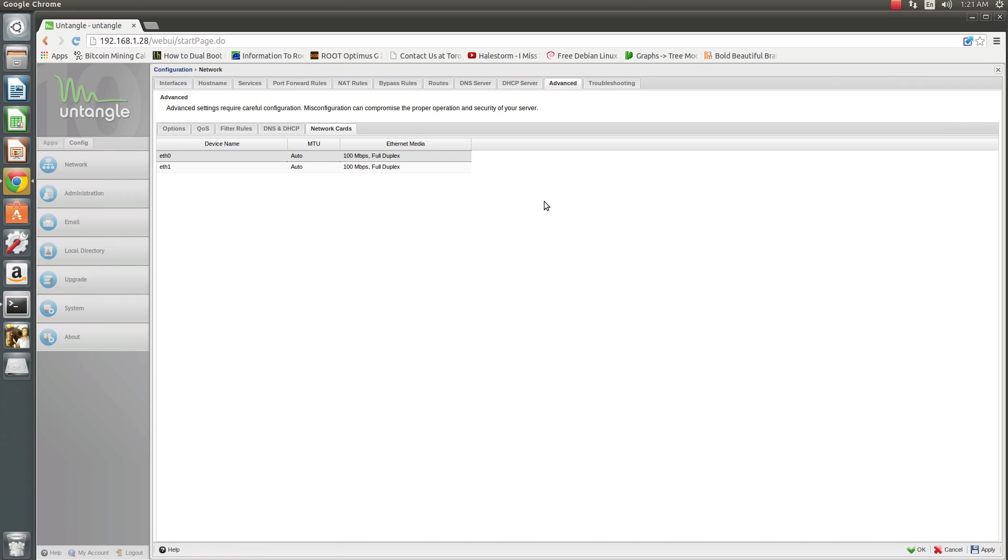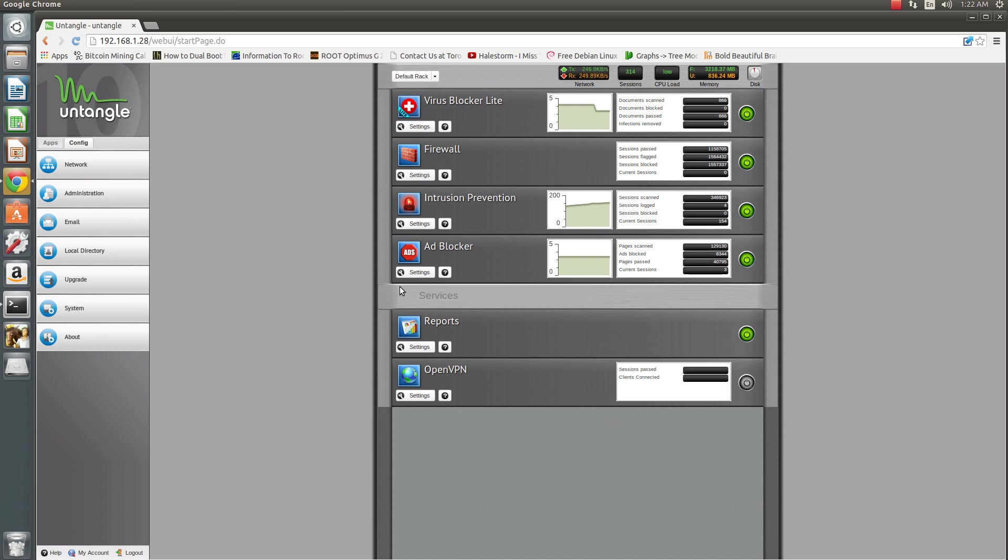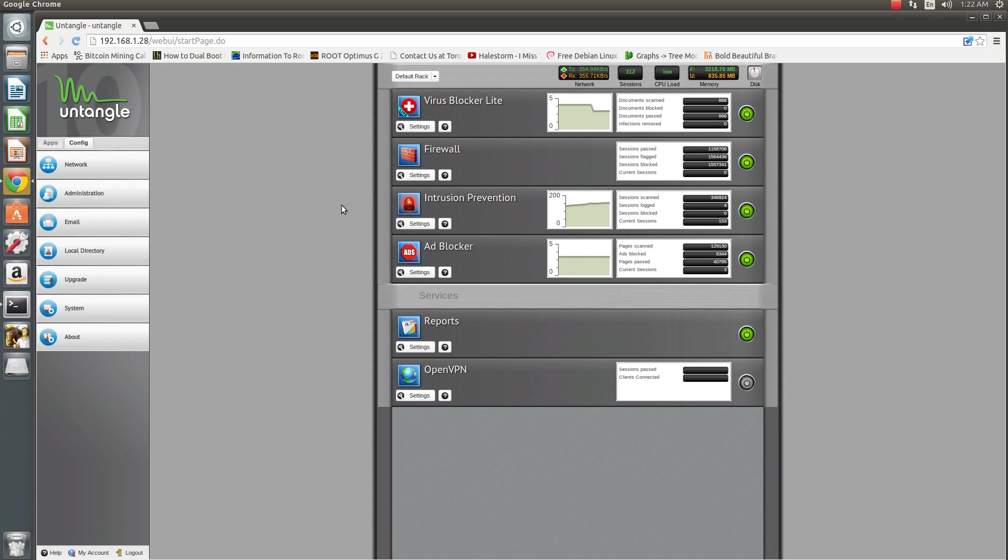I don't know if that's a bug or there by design. Anyways, you'll select 100 full on your interfaces, then simply click Apply. There's nothing to apply here, so it's not going to do anything. And there you go, you'll have yours set to 100 full.